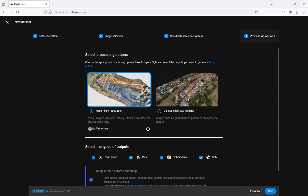If your project area is flat for example agricultural land, graded construction sites or other areas with minimal elevation changes, enable flat terrain. If the elevations in your project area are more complex leave this option disabled.